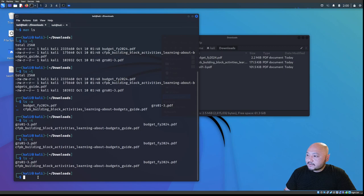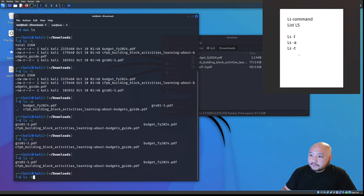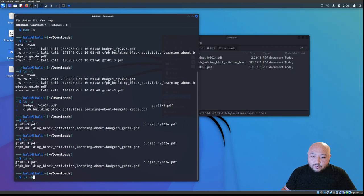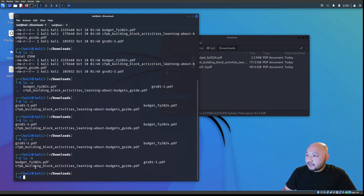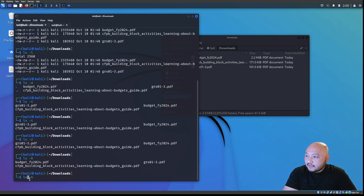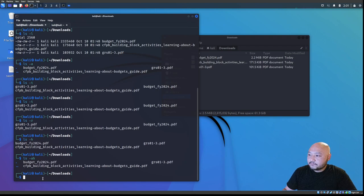We also have 'ls -h', which stands for human readable. Running 'ls -h' shows file sizes in a human-readable format. We can also combine flags: 'ls -ah' lists everything including hidden dot files in human-readable format.